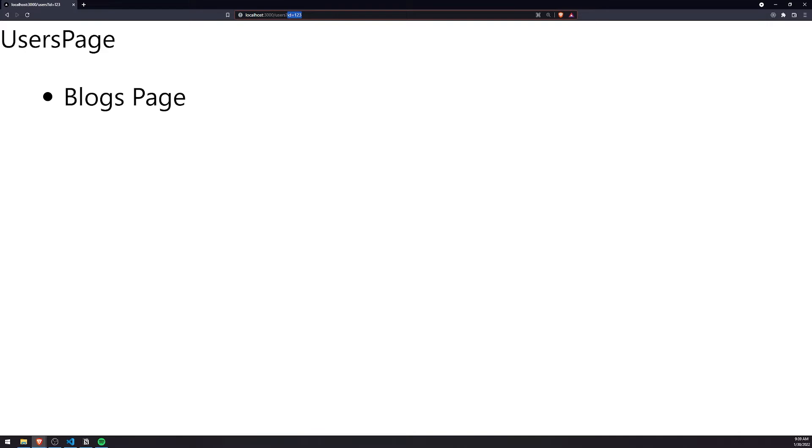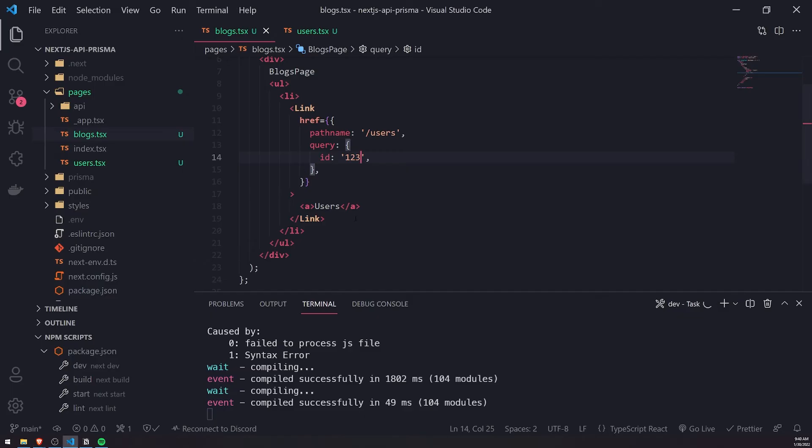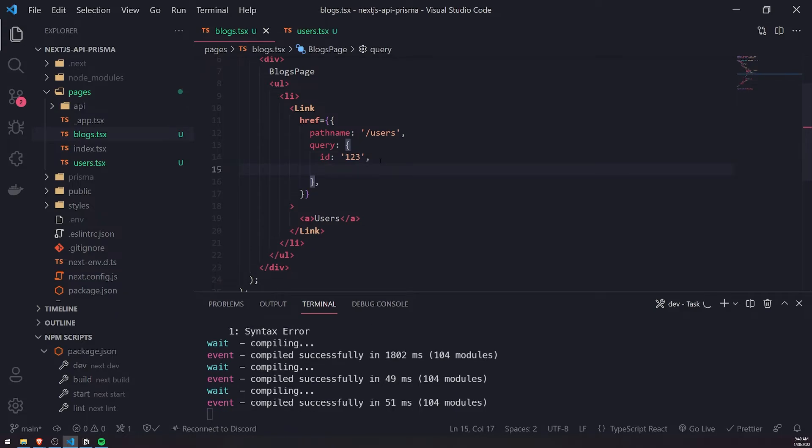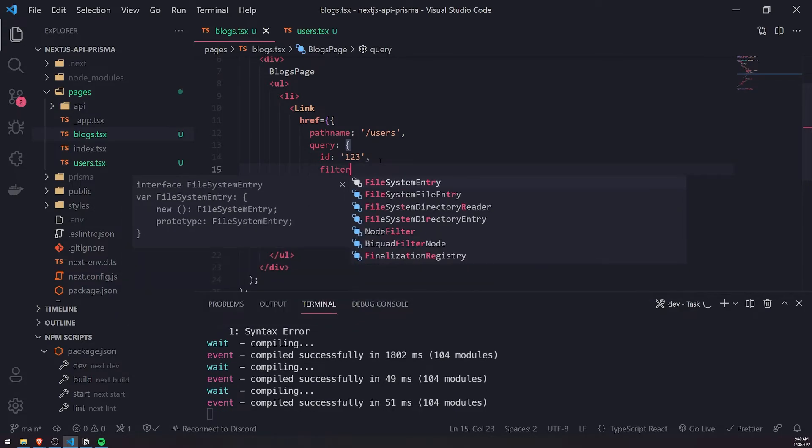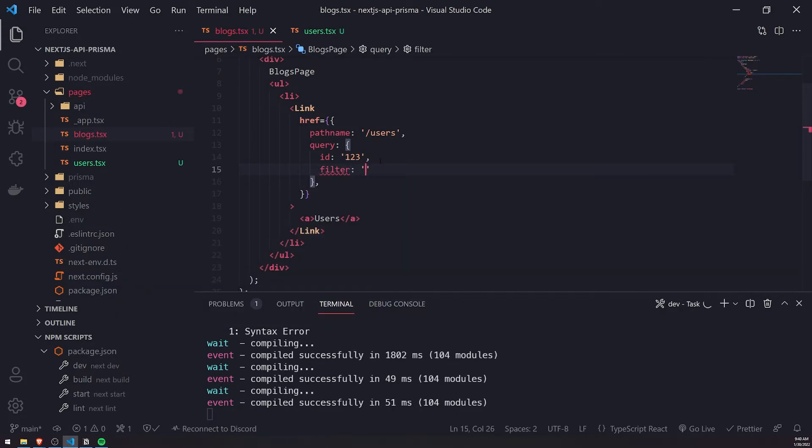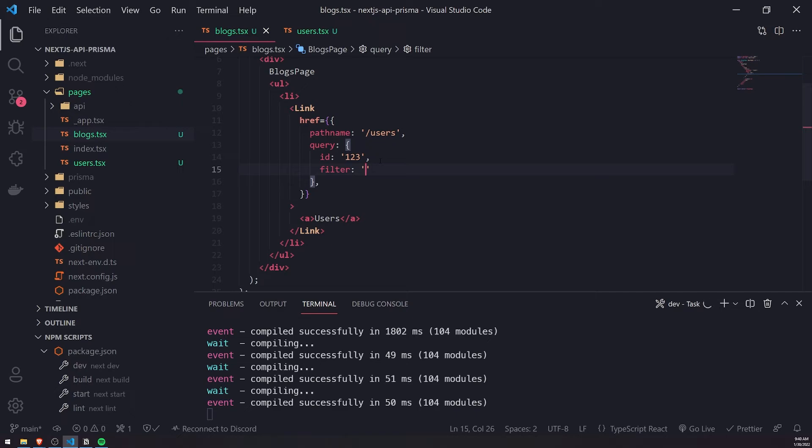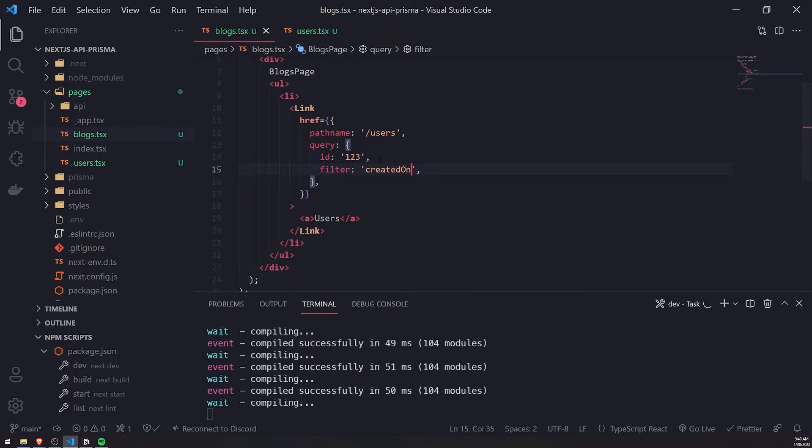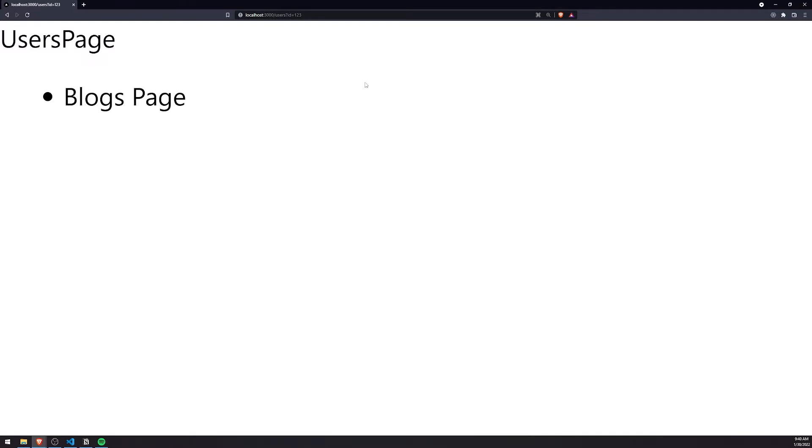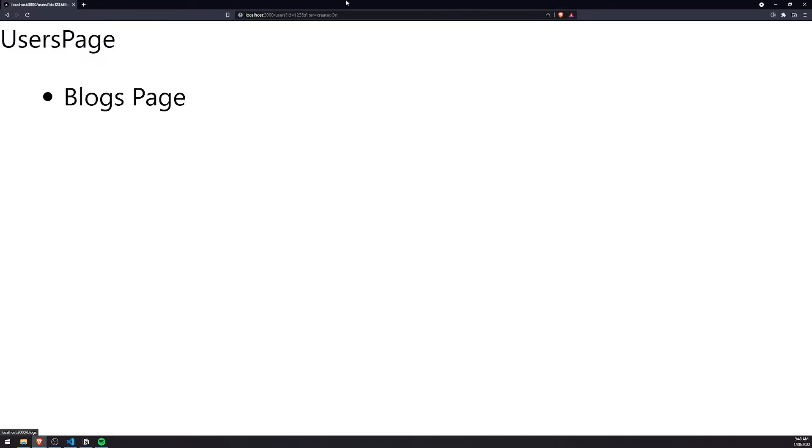So remember, this is a query parameter, not the route parameter. You can also add a bunch of other query parameters too. Let's just say filter, let's say filter by created on, something like that. So let's go back to blogs page. If I click on users, it'll go ahead and populate the query parameters for us. So that's also something that you might find very useful.